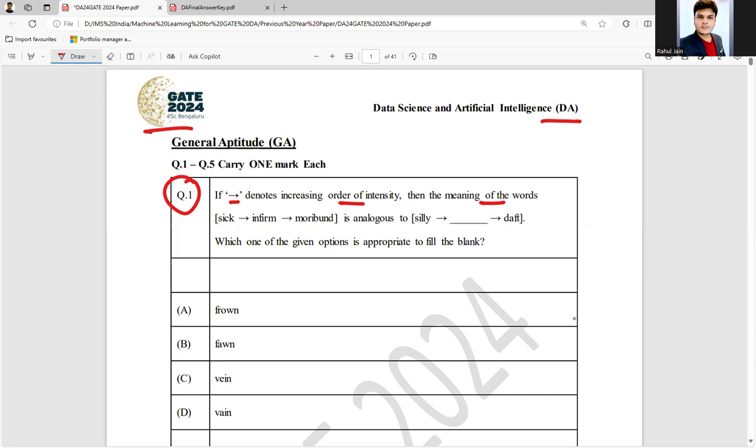meaning of the words seek, inform, moribund is analogous to silly, thereafter, question mark, and depth. Which one of the given options is appropriate to fill the blank? Here, if you will see, the options are like from, on, when, or vain.